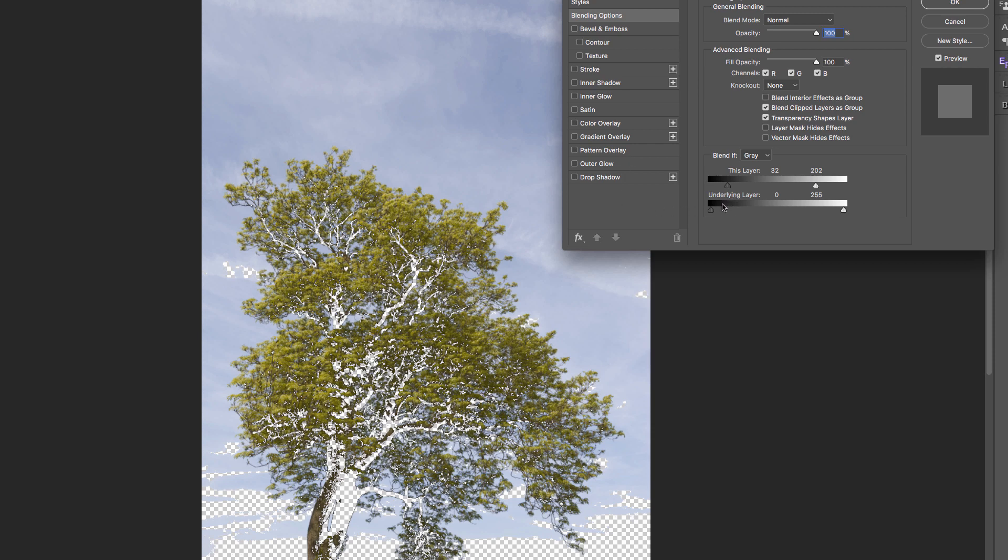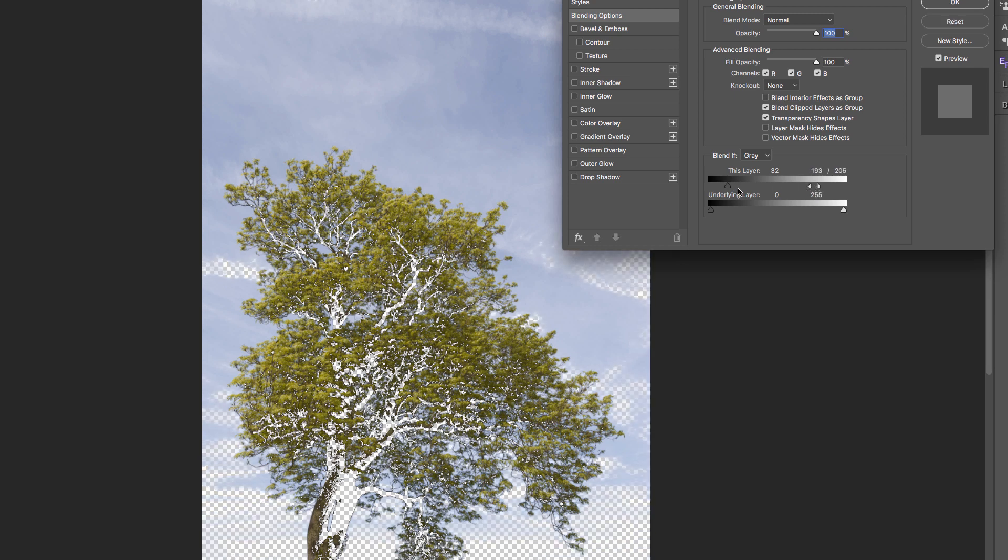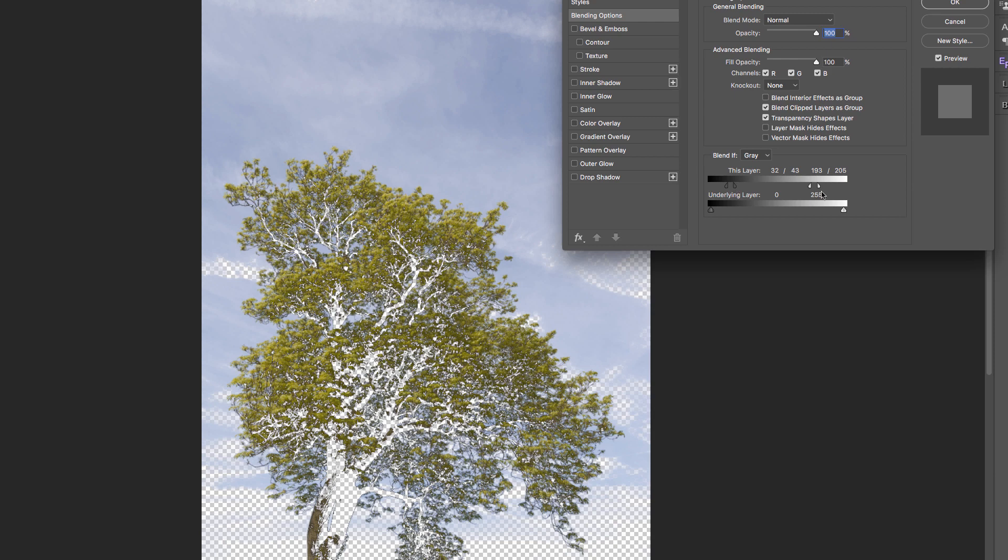If we hold the ALT key down, this boundary or cutoff point here and here are hard. If I hold the ALT key down and I split off the sides of the pointers or slider indicators like that, then I'm getting a feather between these two points. Now on the highlights end I can see everything from 193 down to 43. I've got a blend, or I should say a feather, of 193 to 205 and 43 down to 32 at this end. Then from 31 down to 0 and 206 up to 255 it's been removed.